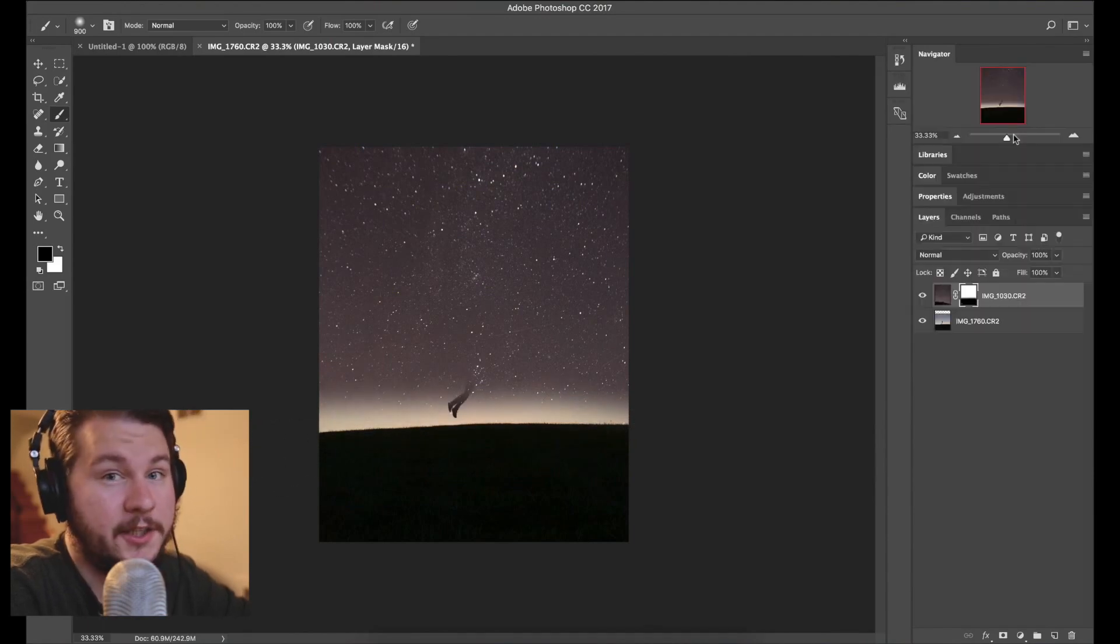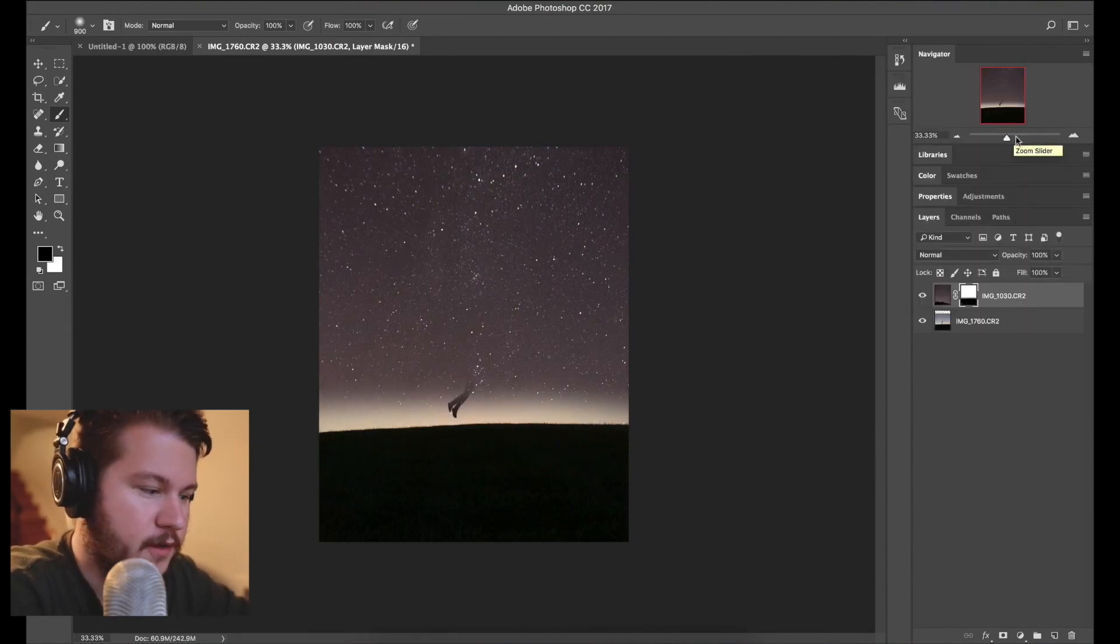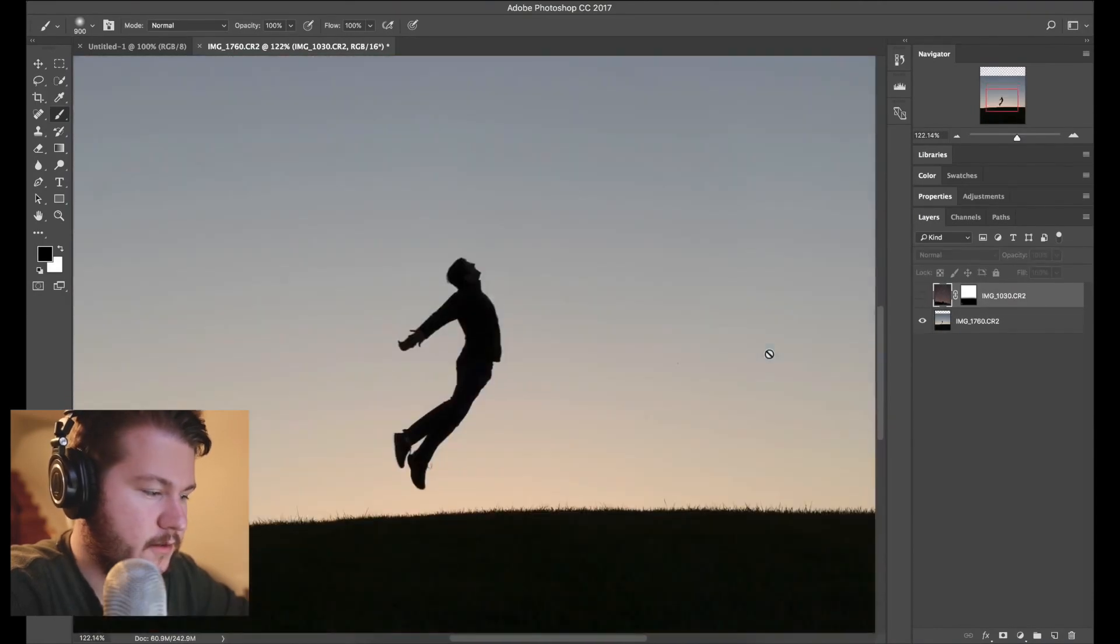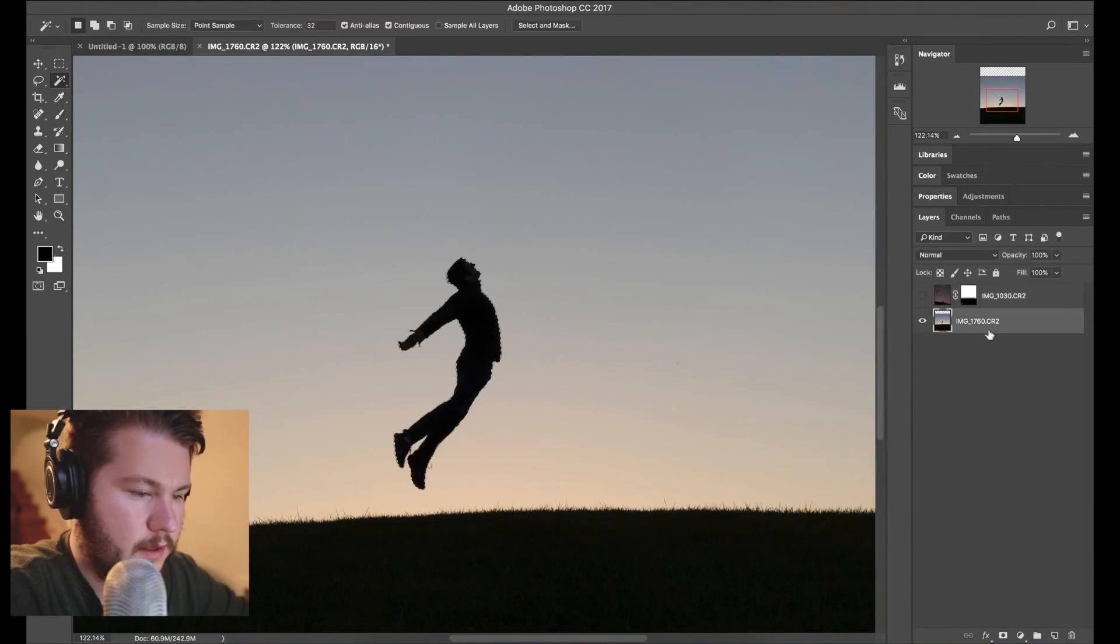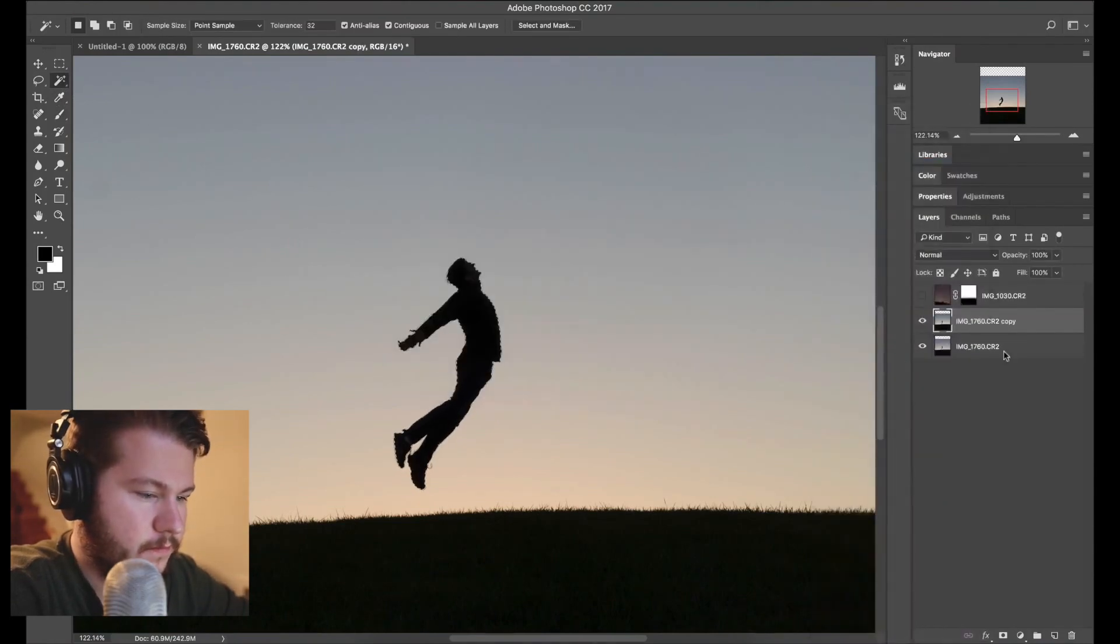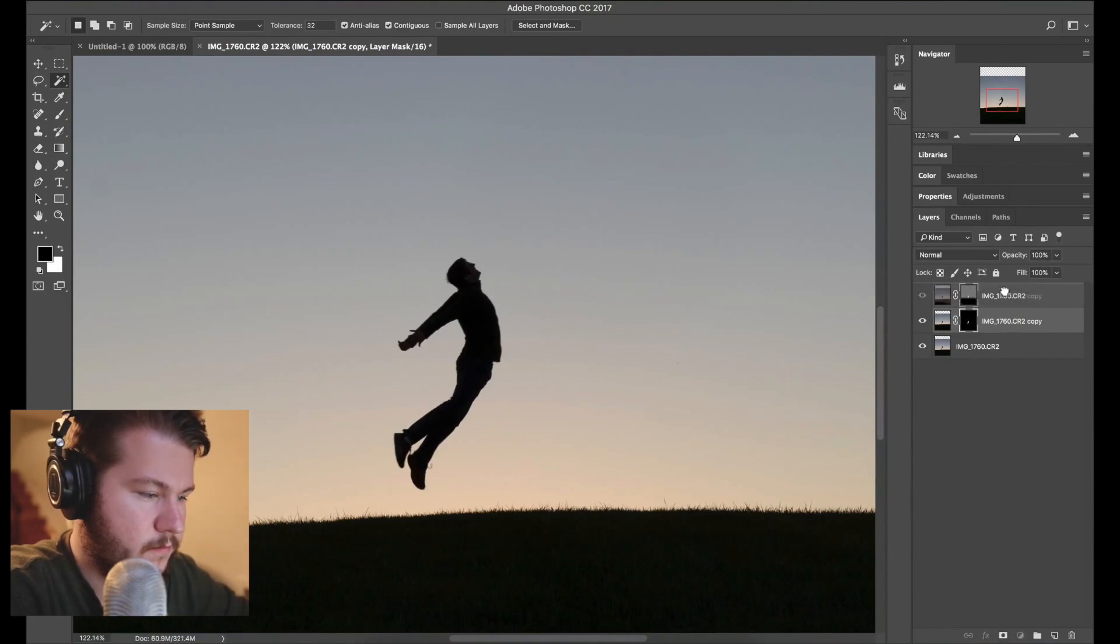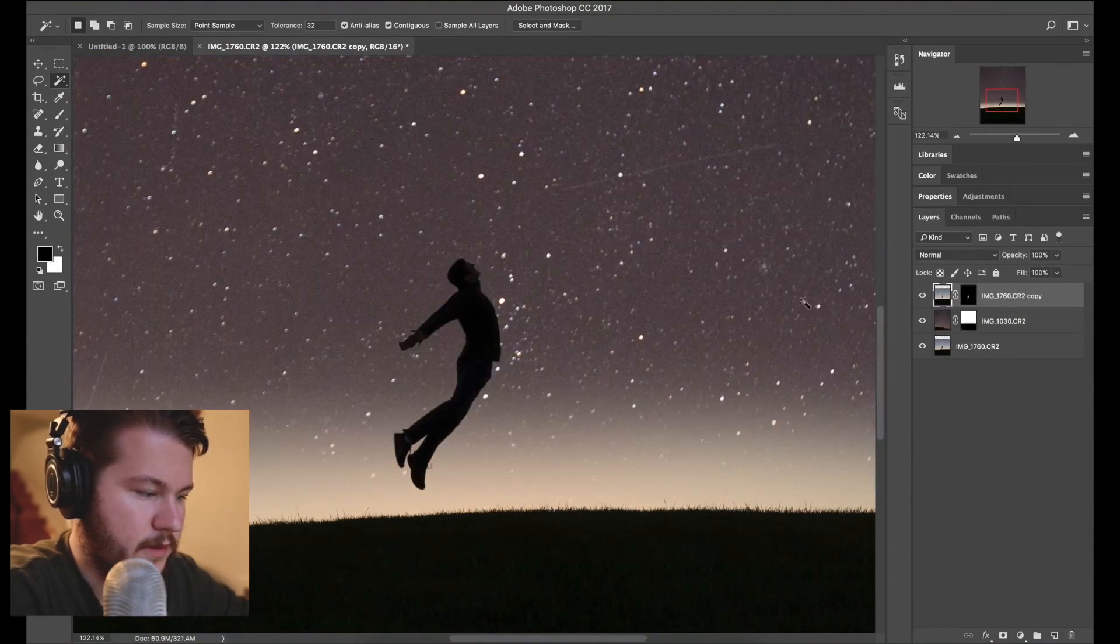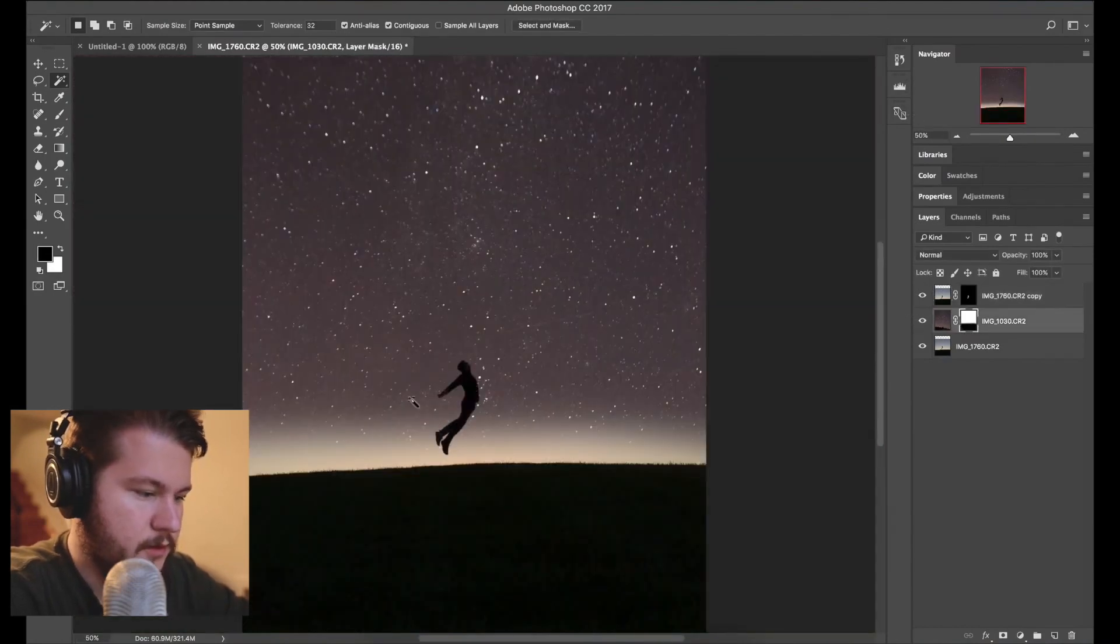So what I actually did to make Daniel pop here is brought him out front of the star field. So I just zoomed in, hide that layer for a second, select him, duplicate the layer and then do a mask and you can see he's ahead of the star field now.